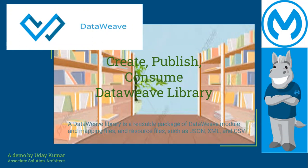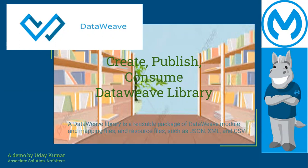But before actually creating the DataWeave library and publishing it, we need to set up our local development environment so that we can create the DataWeave library out of your Anypoint Studio or Anypoint platform. DataWeave library is a reusable package of DataWeave module and mapping files and resources files such as JSON, XML and CSV.